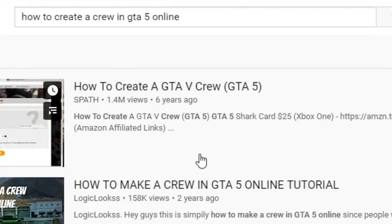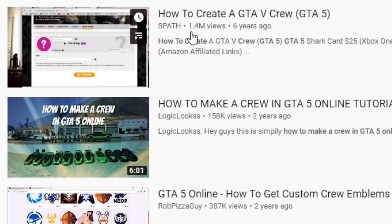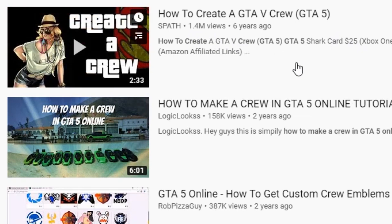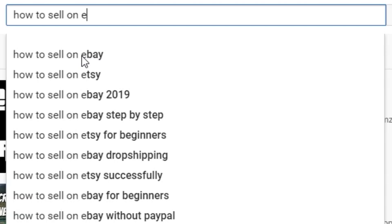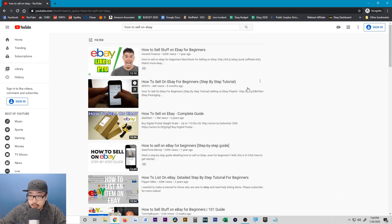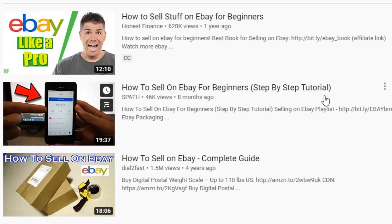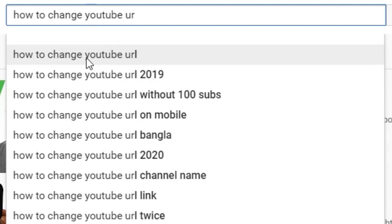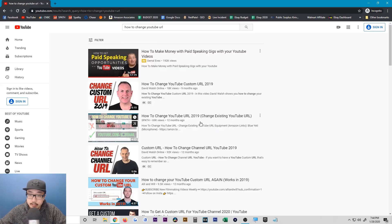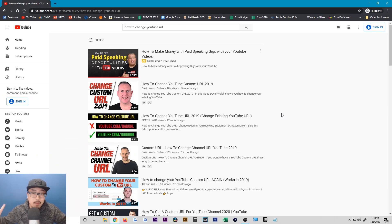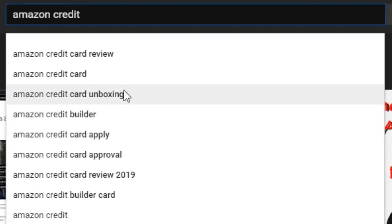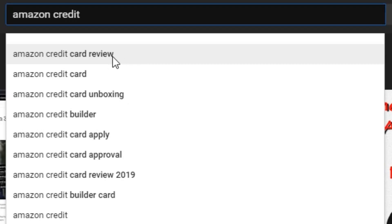Let's type in 'how to create a crew in GTA 5 online' — as you can see I am ranked number one at 1.4 million views. If you guys want to see the breakdown on how much I'm making per video, I'll leave an annotation in the top right of the screen. Let's also type in 'how to sell on eBay' — my video is number two at 46,000 views. And the last example: 'how to change your YouTube URL' — I am ranked number three at 69,000 views.